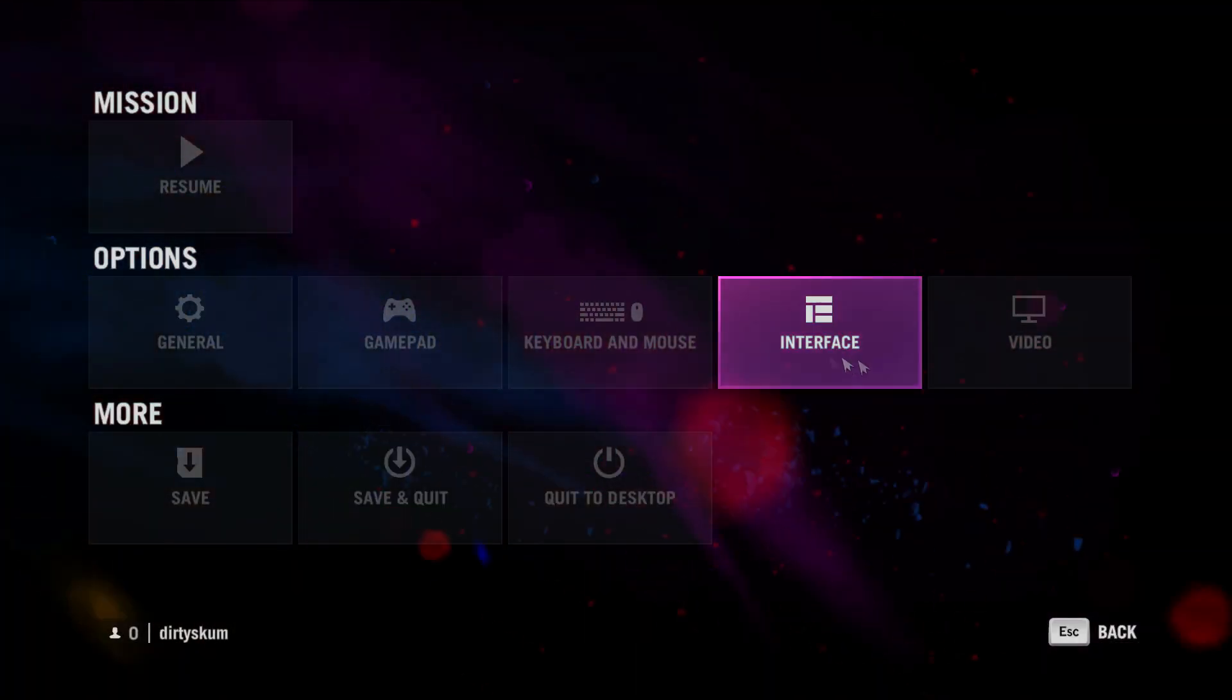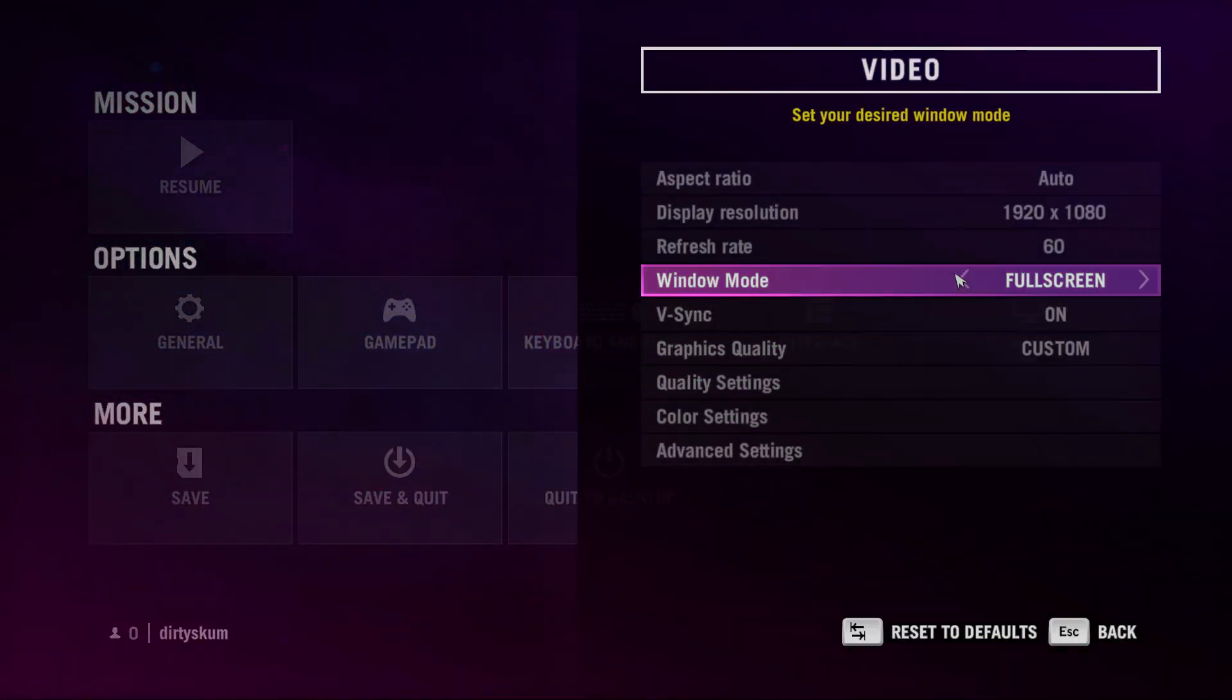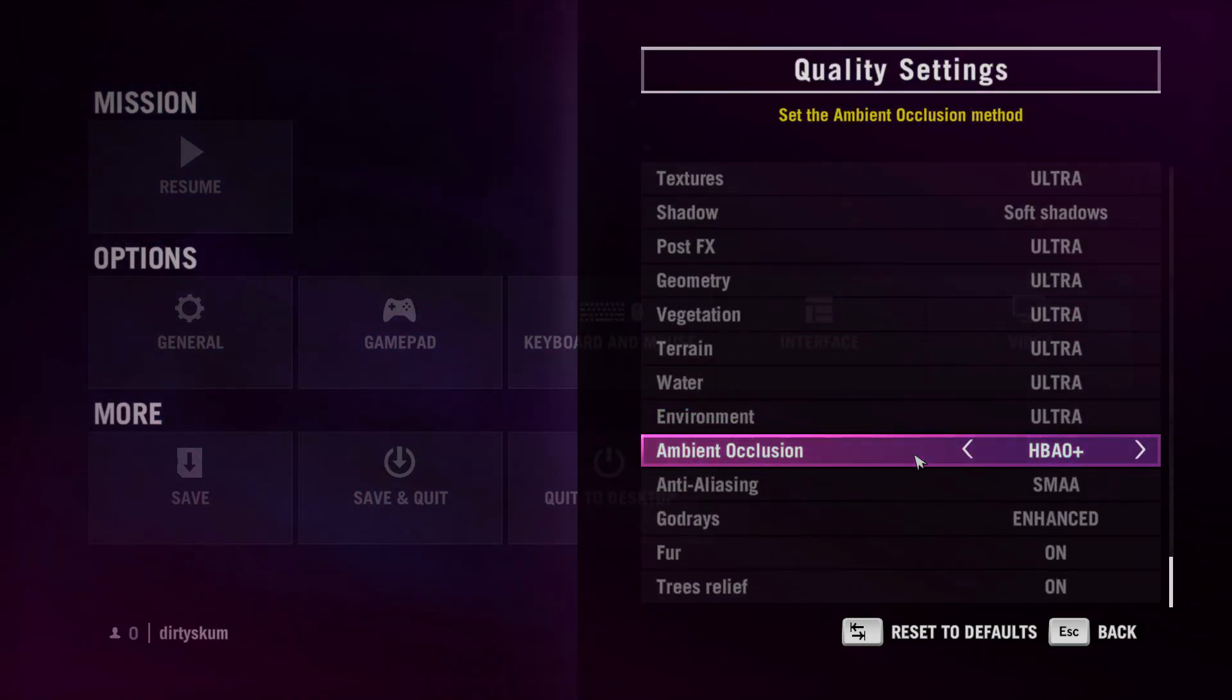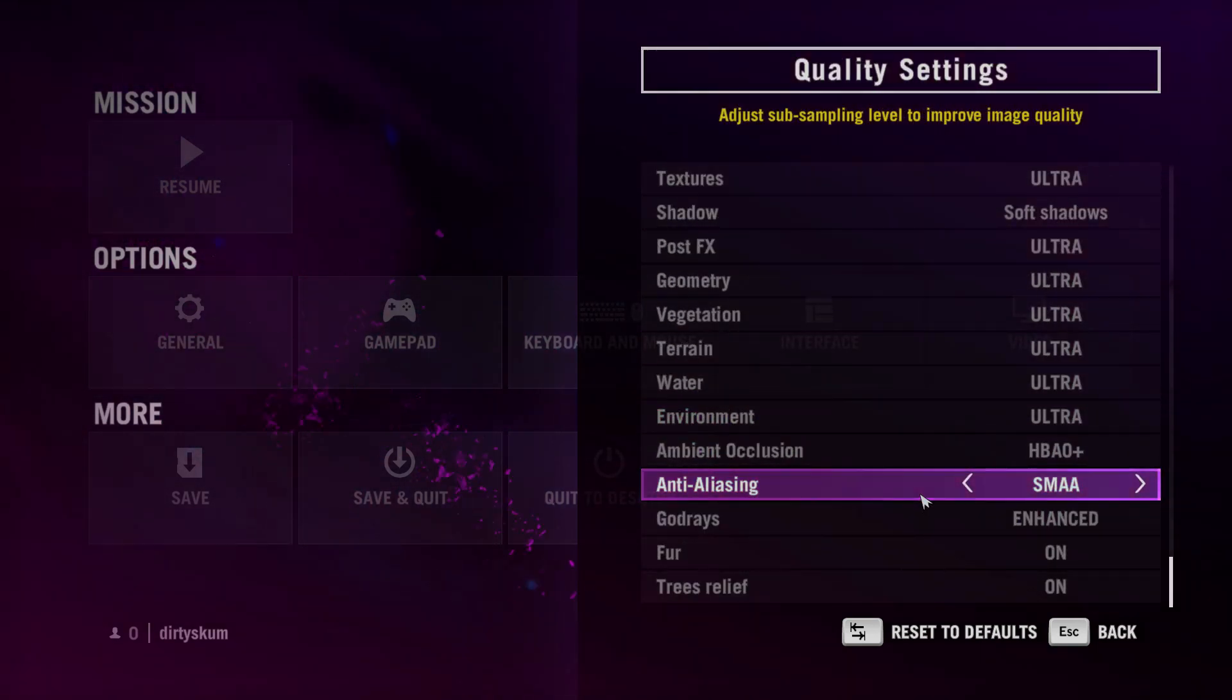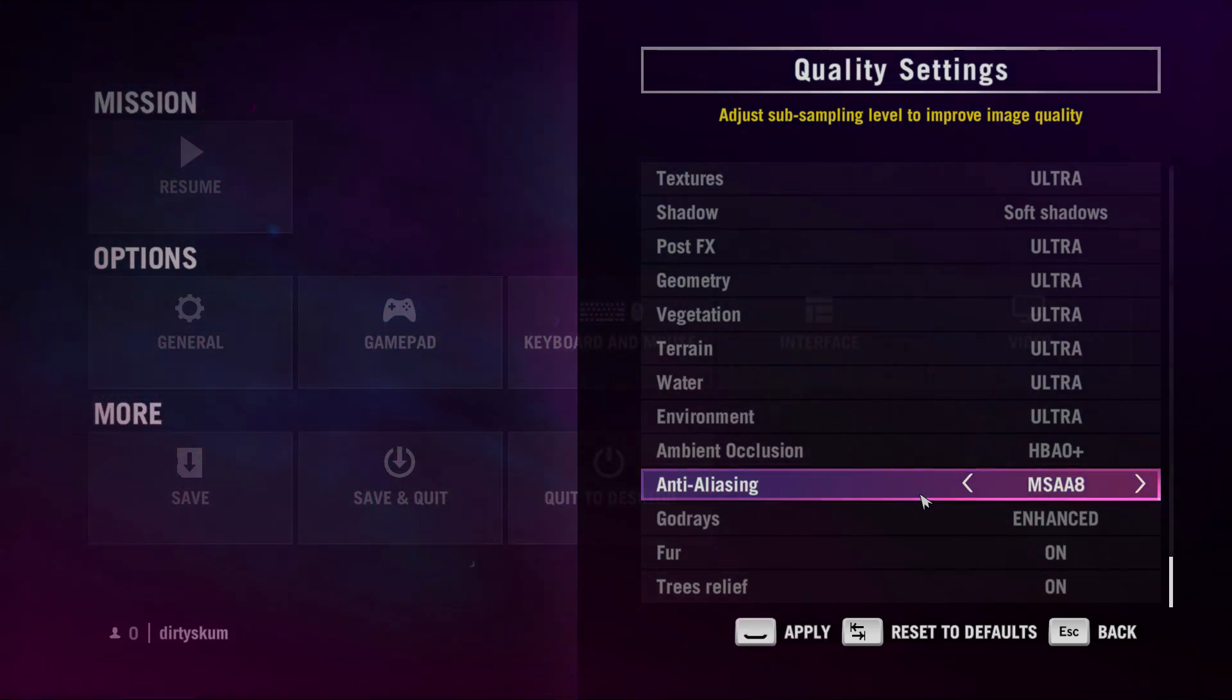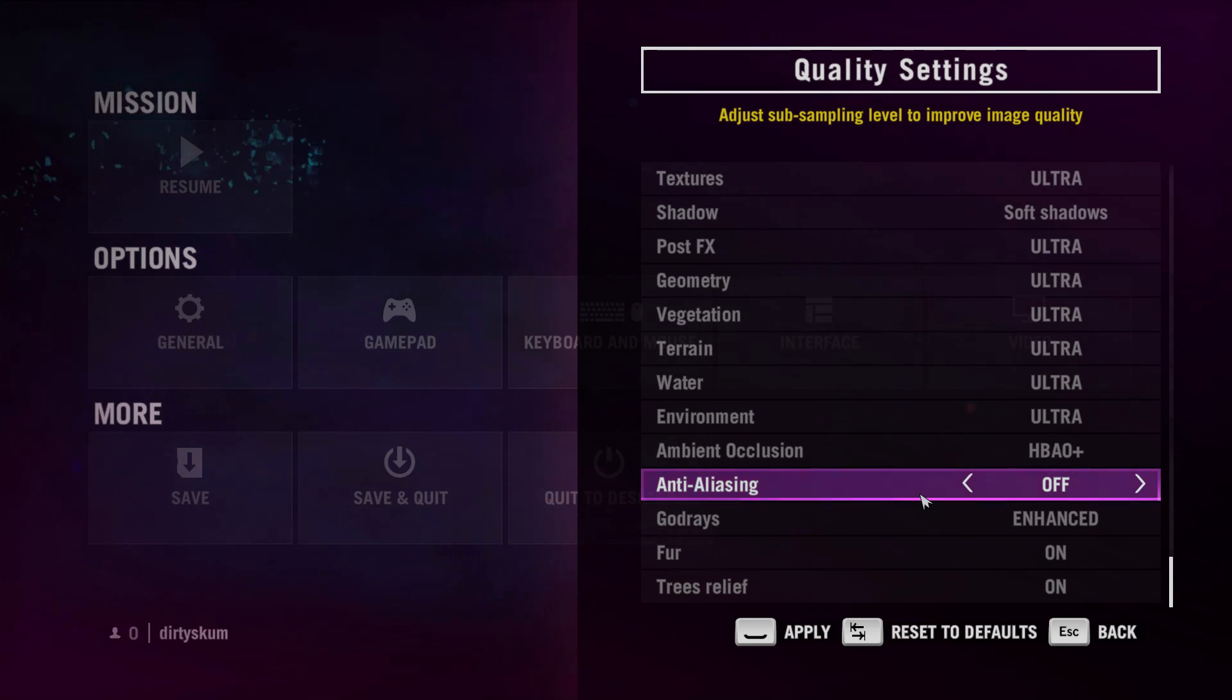So what you're going to do is go to settings, then go to video, then go to quality settings. And then under anti-aliasing, you're going to change it to any of the MSAAs or off.